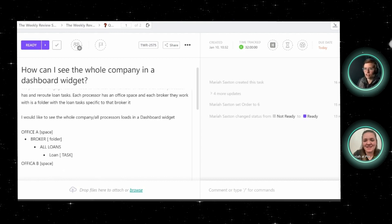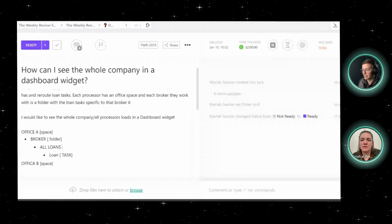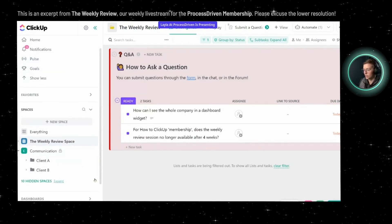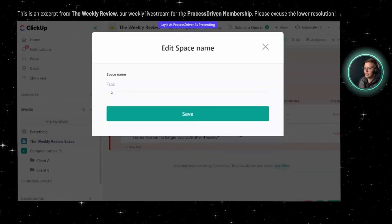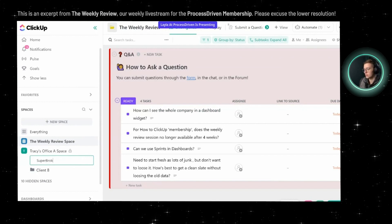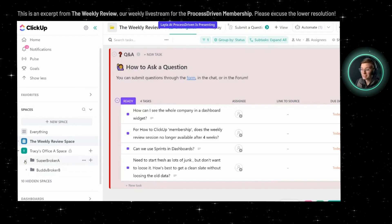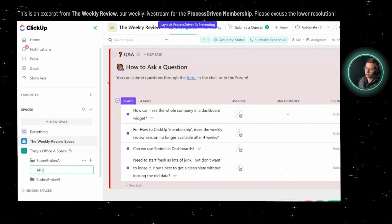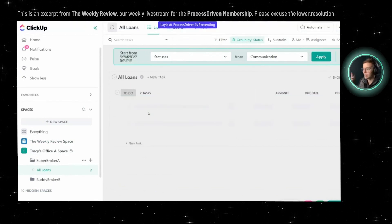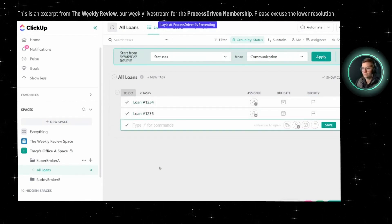I'm going to take this and do a quick snip so I can have this on my sidebar, and we're going to recreate this enough so that we can build this out with you, Tracy. It's probably not going to be perfect, but we'll get close — and it should give you enough to be able to move forward. So here we're going to re-utilize this space and call this Tracy's Offices space. Then our folder is going to be our broker — Super Broker A and Buddy Broker. Inside of these, we have our list of all loans, and inside this list, our loans are considered tasks — which I love. You're using some database thinking; you're not getting constricted by task equals a task. Loan number 1234, loan number 1235, and so on.